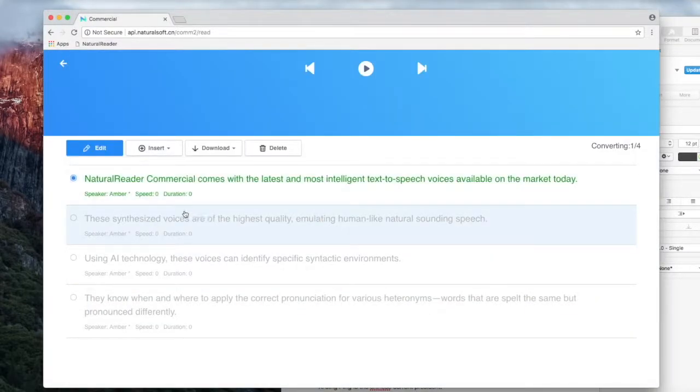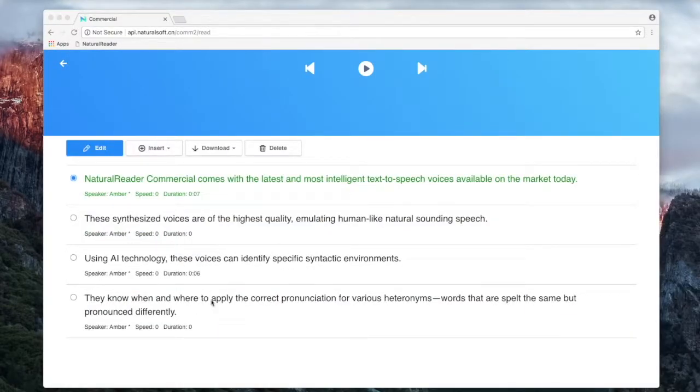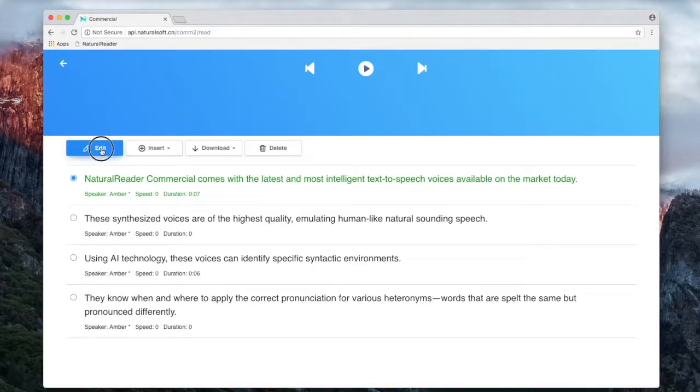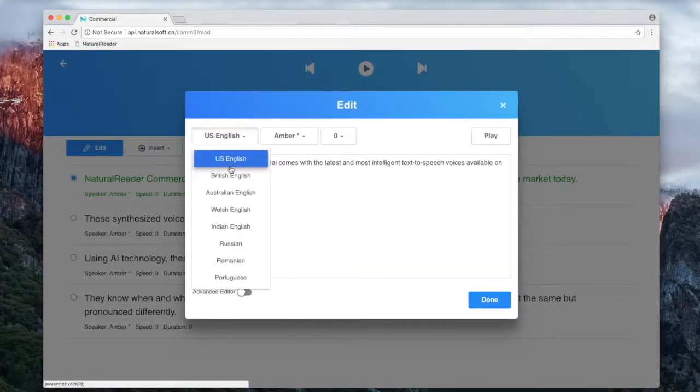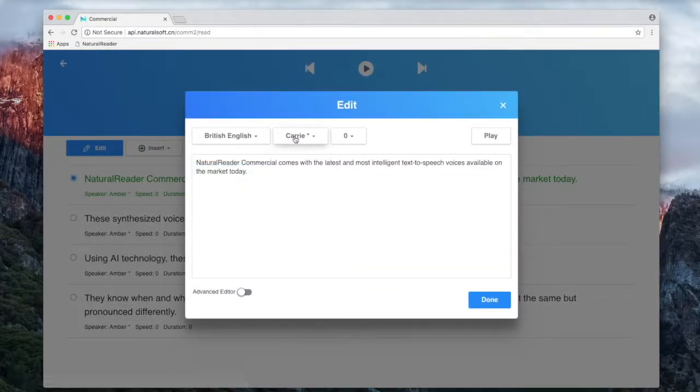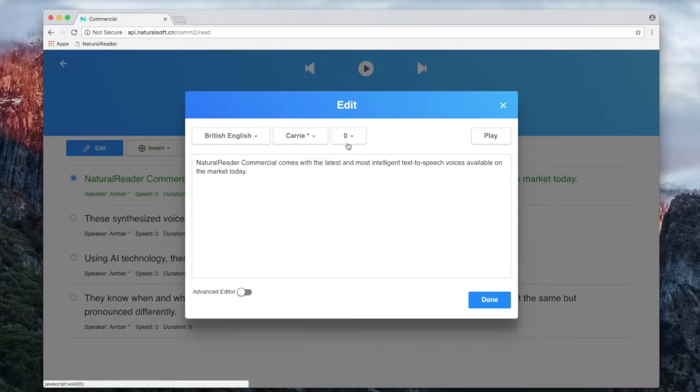Now, each section's audio settings can be edited individually. You can change the voice, speed, or access the advanced settings.